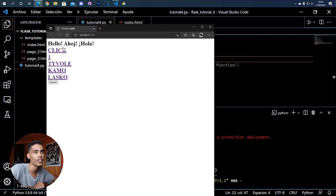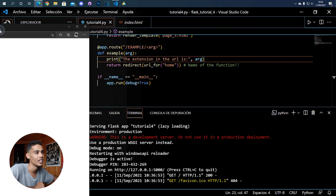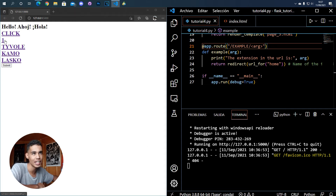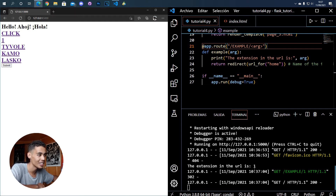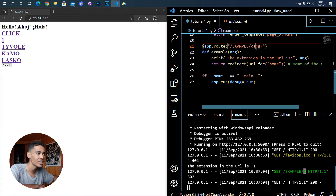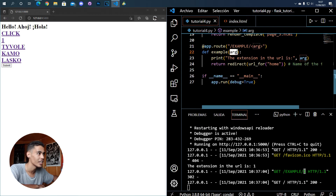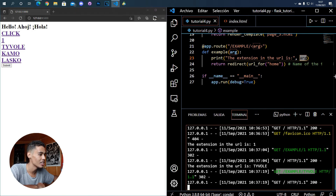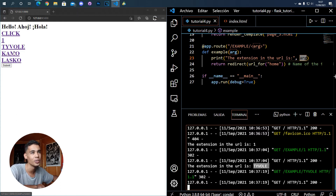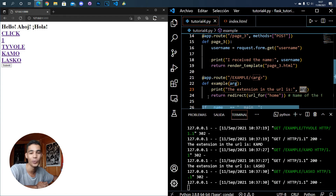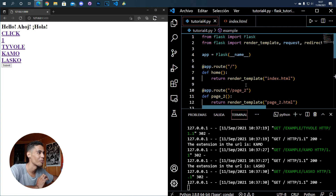Let me execute this. You can see all these links. If I click 'one', the extension in the URL is 'one' — thanks to this arg I can take whatever value is there. If I click 'Tivoli', the extension becomes 'Tivoli' and you can see that is what we receive. If I do this with 'Camo' it works the same, and with 'Lasco' it works the same.